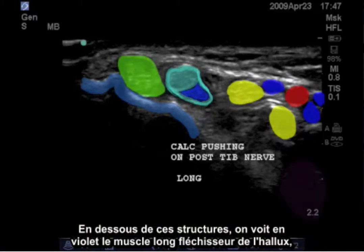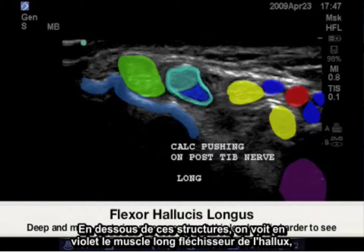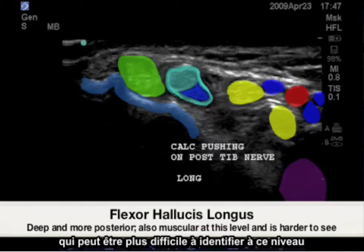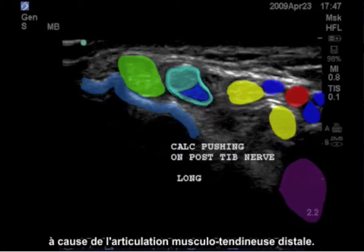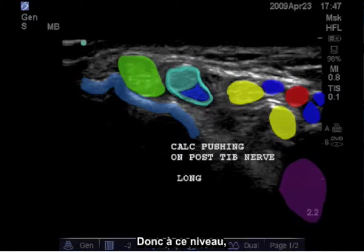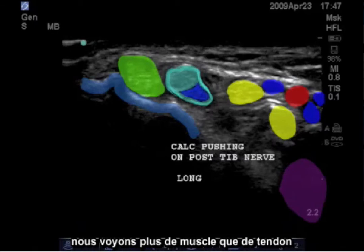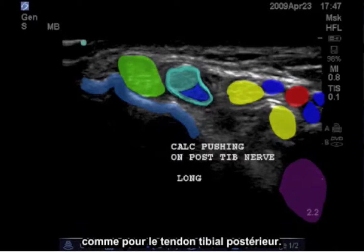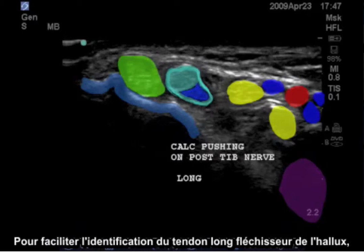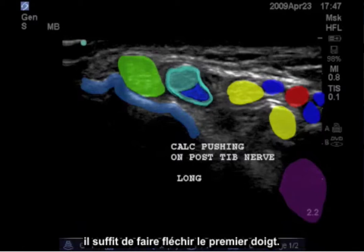Deep to these structures, noted in purple, is the flexor hallucis longus, which may be more difficult to identify at this level due to its more distal musculotendinous junction. At this level we are seeing more muscle than tendon, as compared to the posterior tibial tendon. To make the flexor hallucis longus tendon easier to identify, just apply flexion to the first digit.